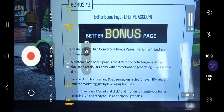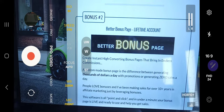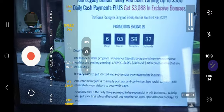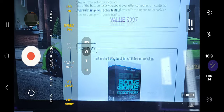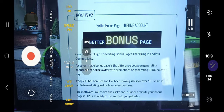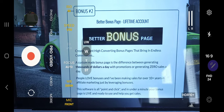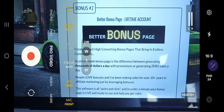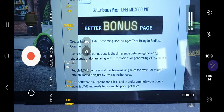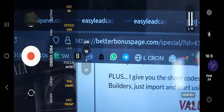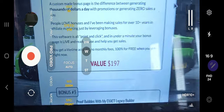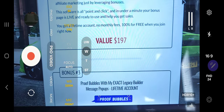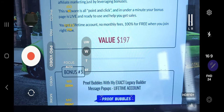The next bonus is lifetime access to my bonus page system. If you want to create bonus pages like the one you're watching right now, this entire bonus page was built with this software. You tell it which bonuses you want to offer, select them, and it creates the page with all the design done — no code needed. I'm literally using this right now for the page you're on. That's a $197 value, yours free for a lifetime when you join through my link while the promotion is open.